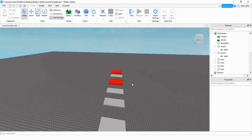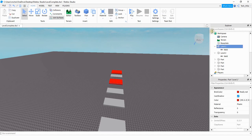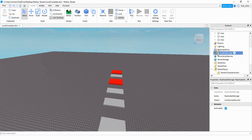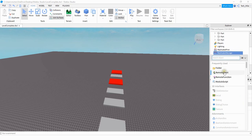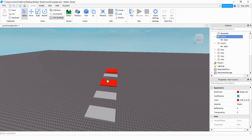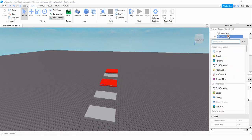First, find whatever part is going to be the end of the level for your obby. Click on it and find it in the Explorer menu, then rename it to something like level one or whatever you're going to name your different sections of the obby. After that, go down to Replicated Storage and click the plus sign — we're going to be adding a Remote Event. Then go back to the end of your first level and add a script to it.